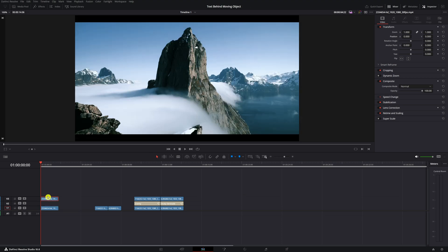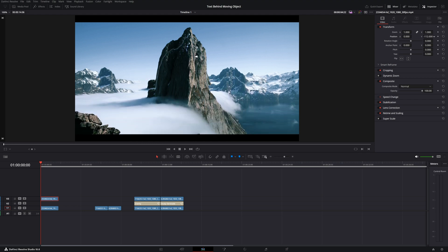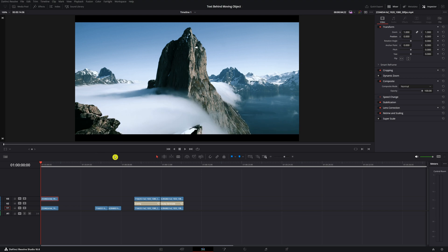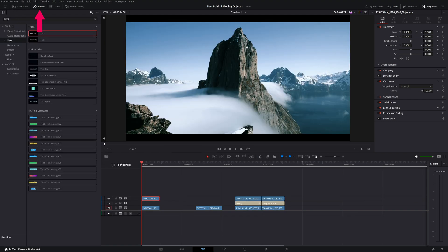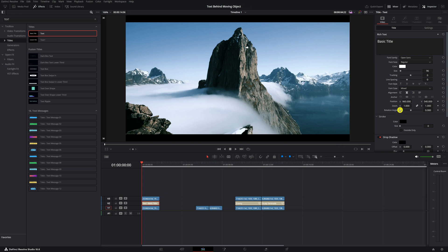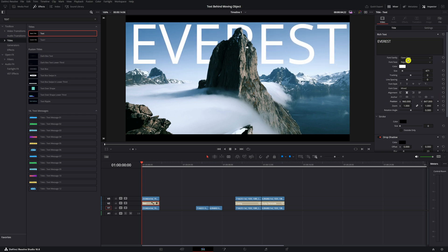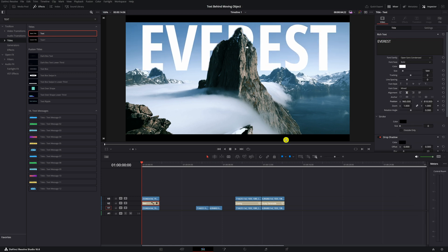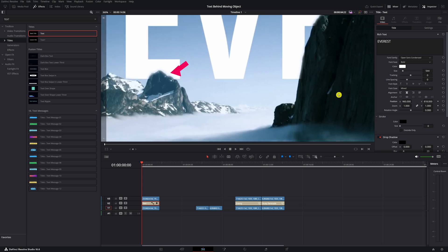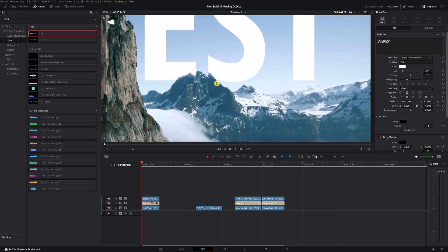Go back to the edit page. Grab the clip that you duplicated and move it under the masked-out clip. Select the first clip — if you go to Inspector and change the position you'll see you masked out the background. Then put the title in the middle: go to Effects, click on Titles, type in Text, and add your text. Increase the size of the text — let's name it Everest. You'll see it come up behind the mountain. Pull it all the way up, change the font if you want, make it bigger, and there you have your text behind the object. Because we masked it so precisely, it even goes behind these small mountains.